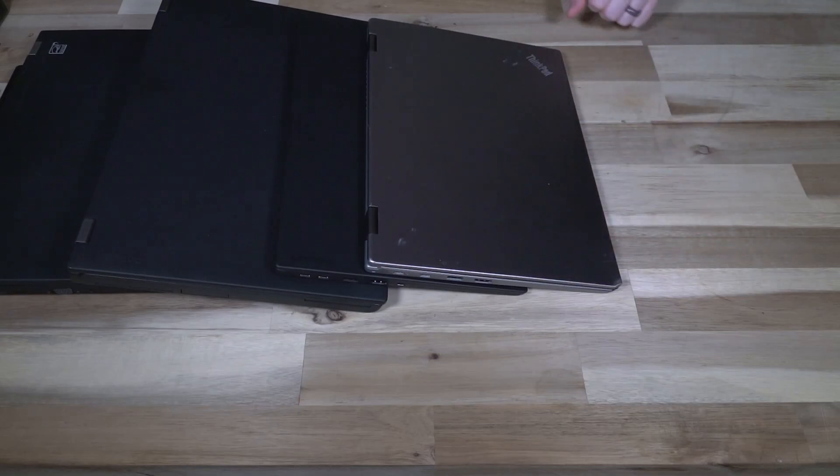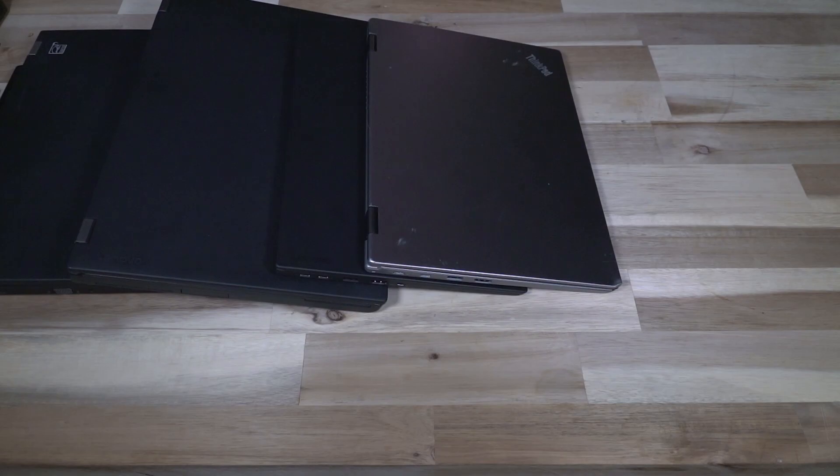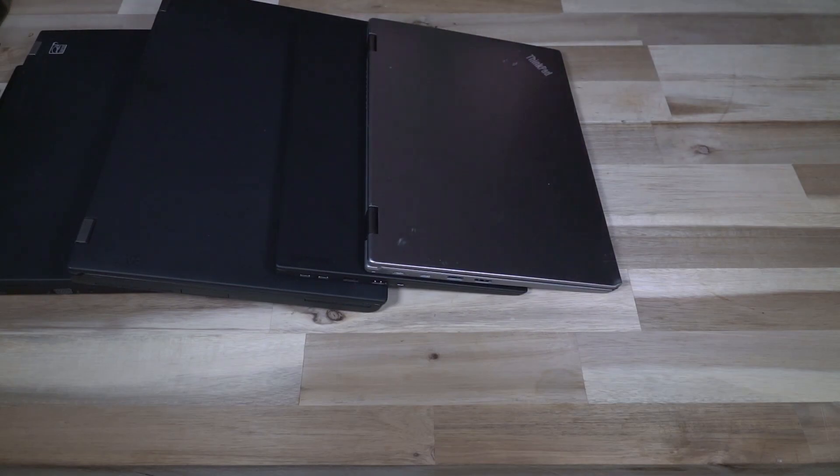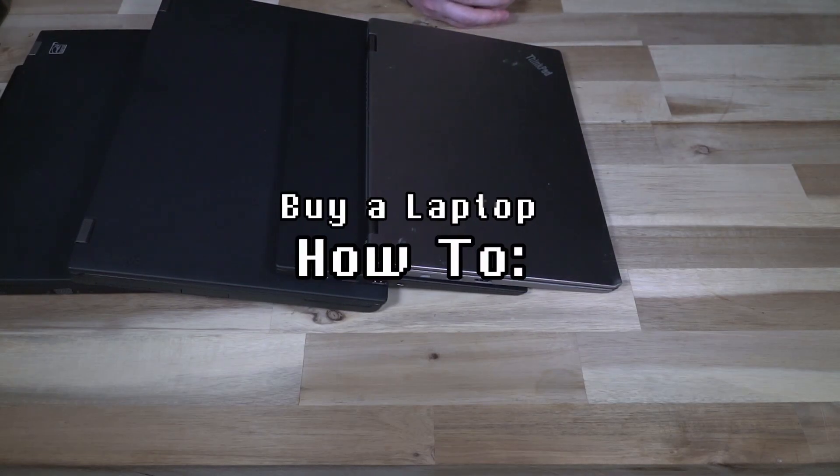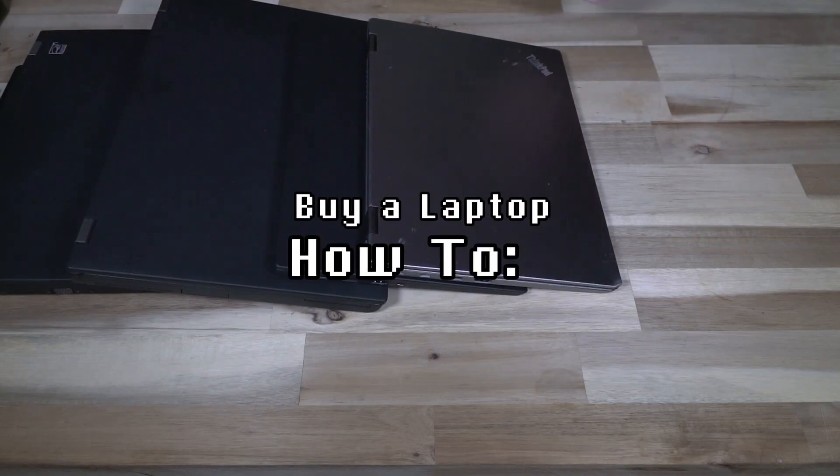Hello and welcome to another episode of Laptop Retrospective. Today this video is a long time in the making. This is a brand new series and the first episode we're doing here is how do you buy a laptop?